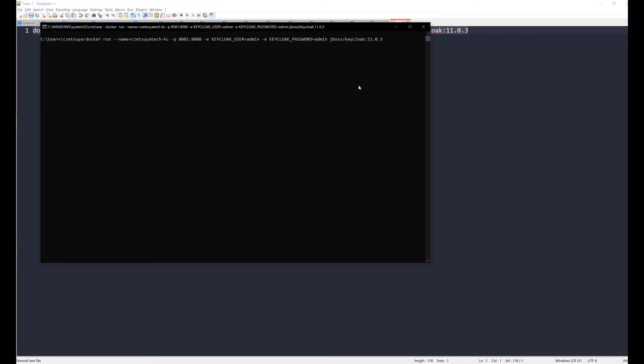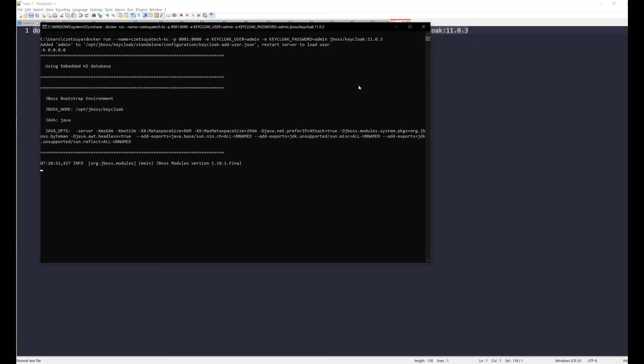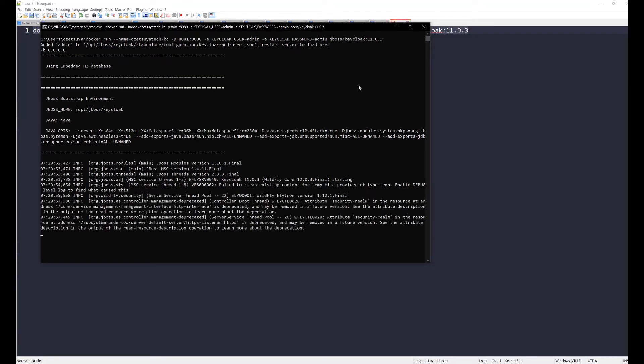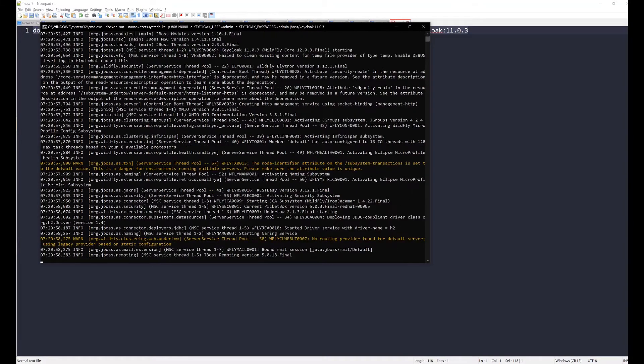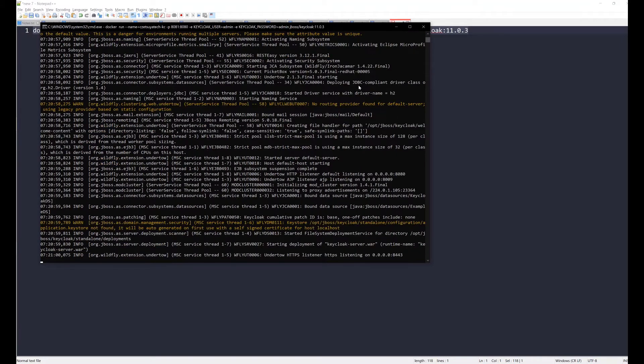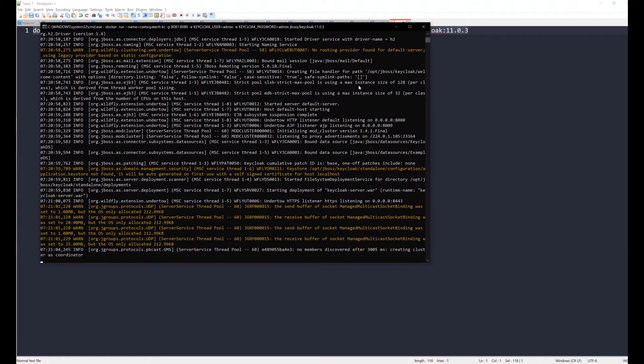If this is your first time running Keycloak with this version, then it might take some time because it will download the Keycloak image from the remote Docker hub. In my case, I have already run this earlier, so the image is already downloaded in my local machine. And here you can see that Keycloak is running.